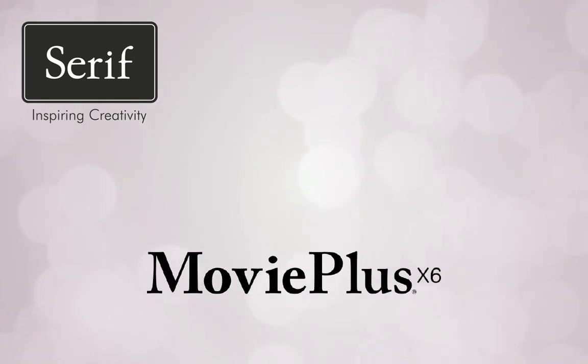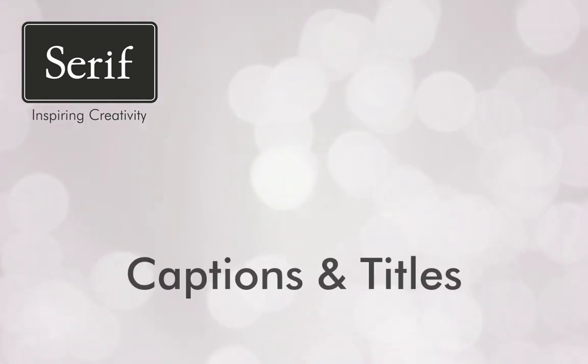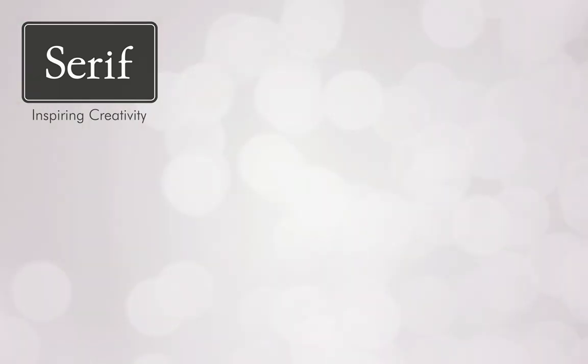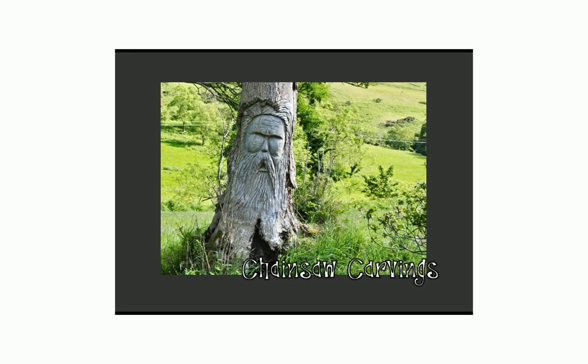Hi, in this tutorial I'll show you how to add a title, captions, and credits to your video project.